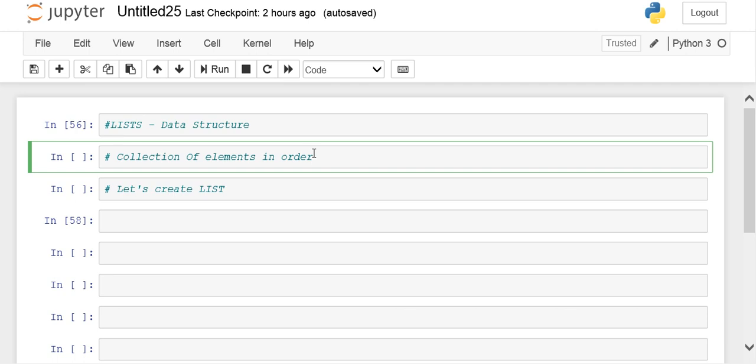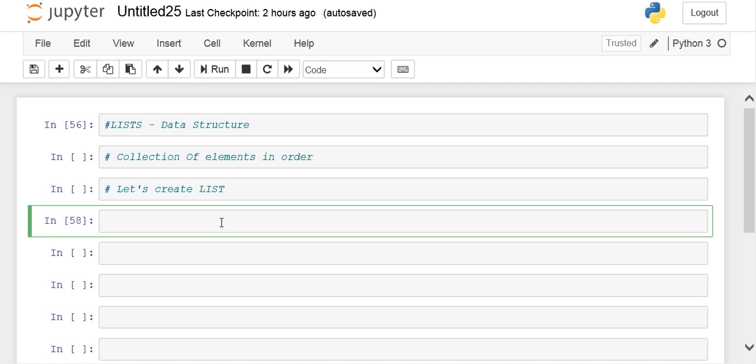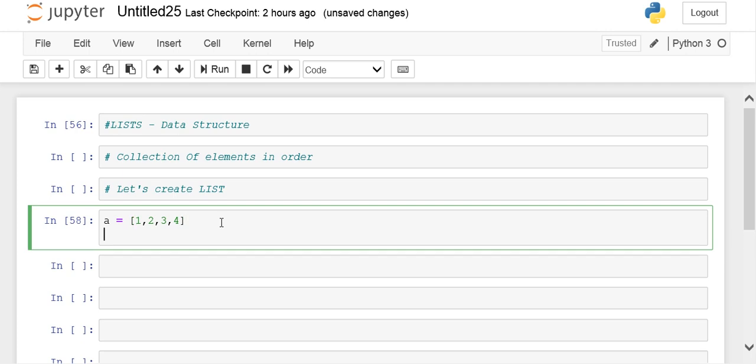Let's understand how to create a list. Let's say this is a list 'a' containing numbers 1, 2, 3, 4. 'a' is the name of the list. This is the actual list which includes 1, 2, 3, and 4 as elements.